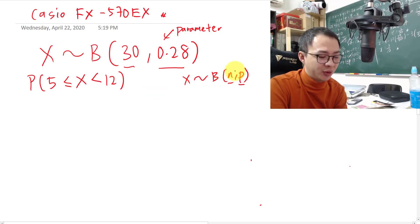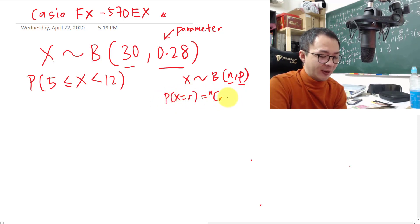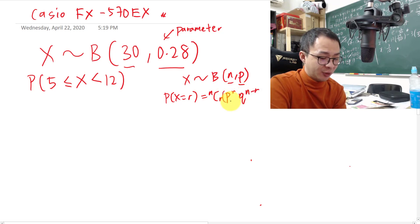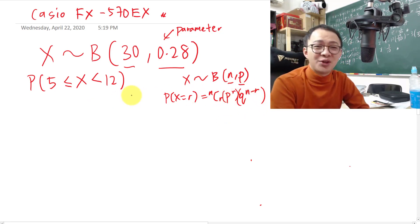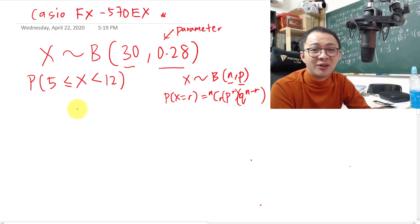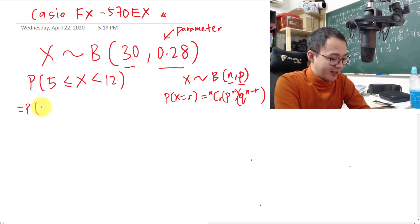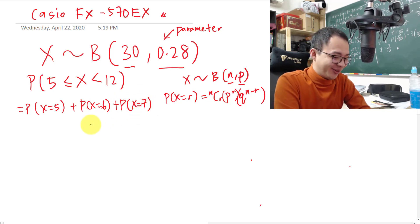You can do this manually using the formula: P(X = r) = nCr × p^r × q^(n−r). But you're not going to use this formula for this question because doing it one by one — for x = 5, x = 6, x = 7, all the way to x = 11 — takes forever.